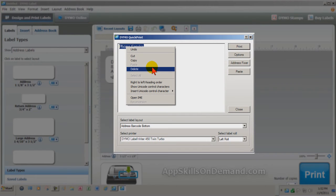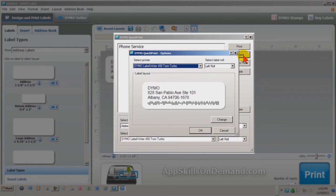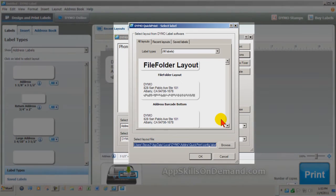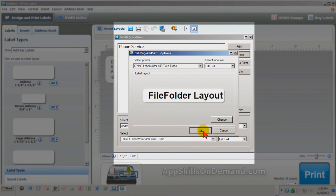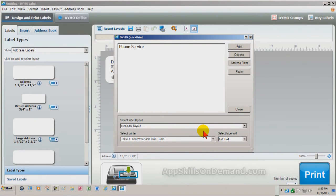If it's not the one you want, click Change and select the correct one. I've saved a formatted file folder layout which I would normally use. I'll select this and click OK and OK. This will be my Quick Print file folder layout until I make another change.